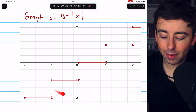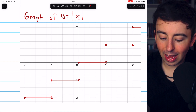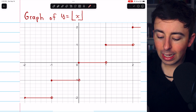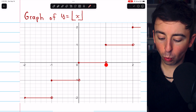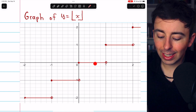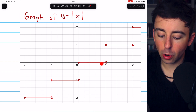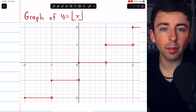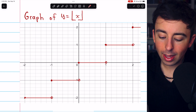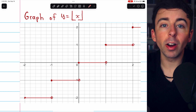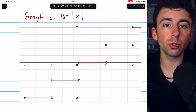Looking at this graph, it's easy to see that the greatest integer function is actually discontinuous at every integer. Looking at x equals one, for example, as we approach one from the left, the limit of the function is zero because the function has a constant value of zero as we approach one from the left. But the limit as we approach one from the right is one.